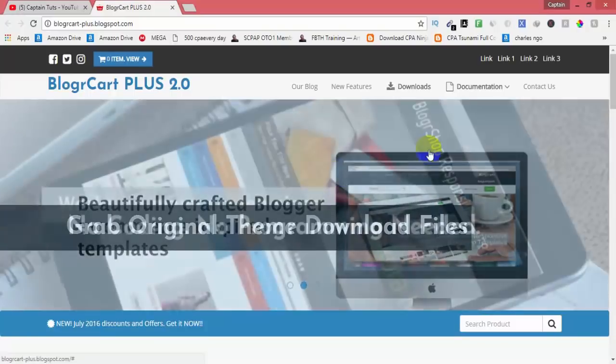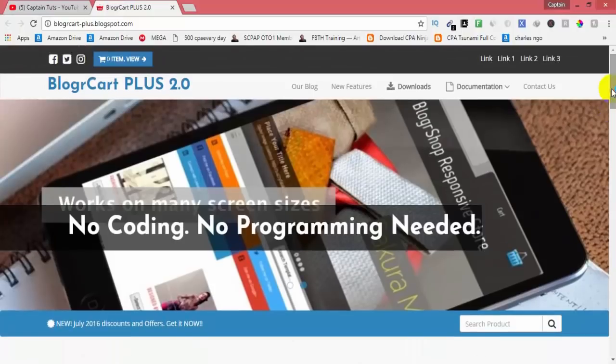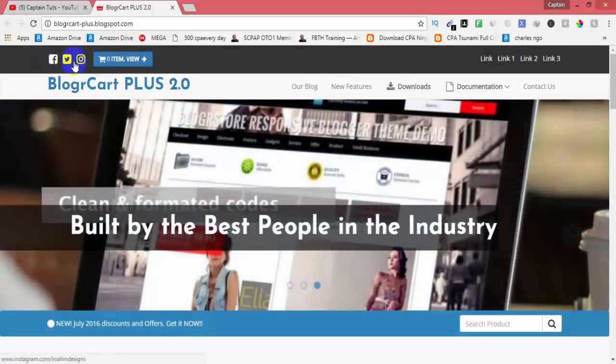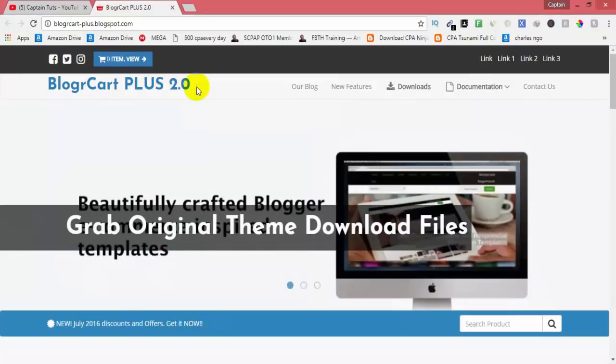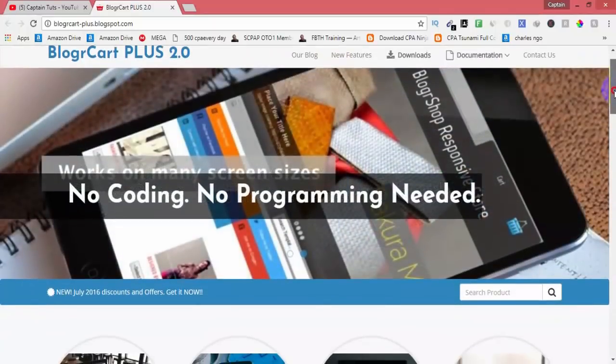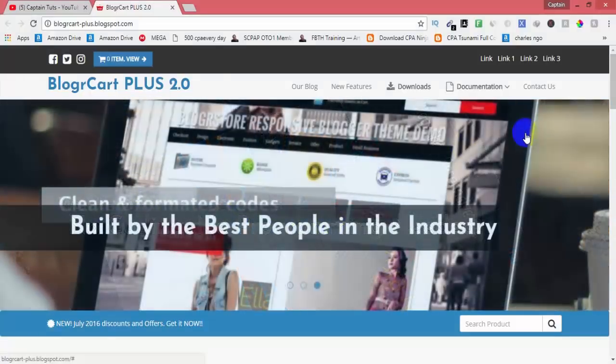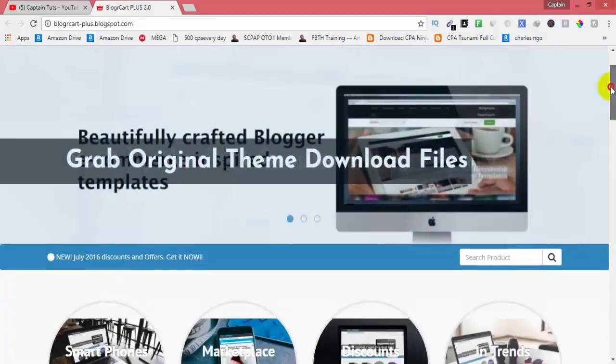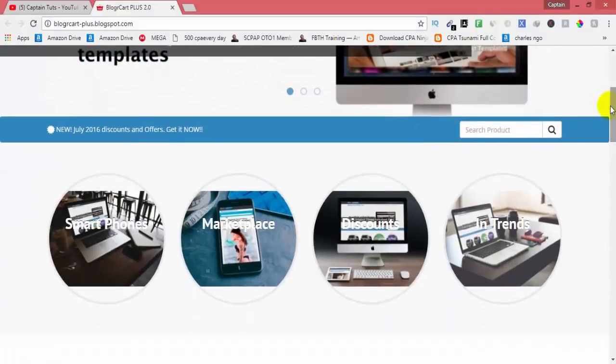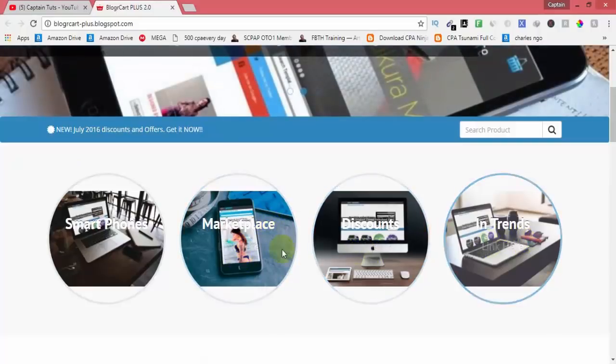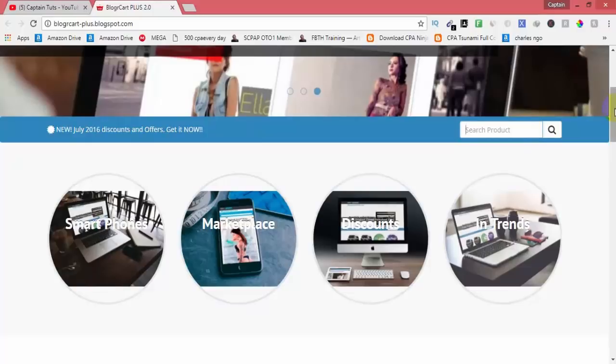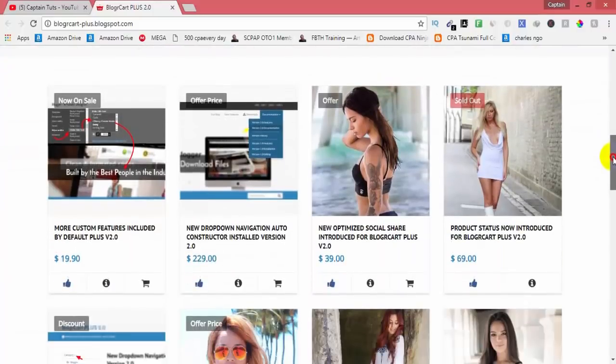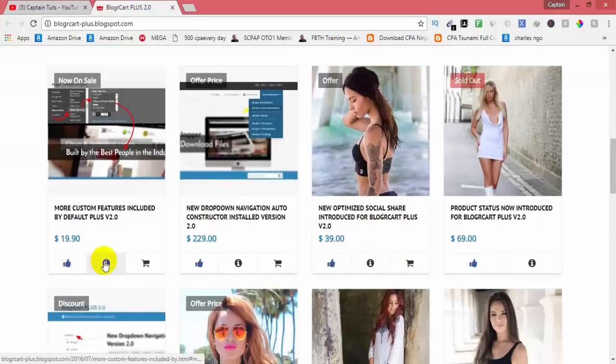We will create a slider which auto-changes with no coding required, no coding skills needed for this course. You can have discounted offers, buttons, and a product search bar. You can have product like buttons and information.